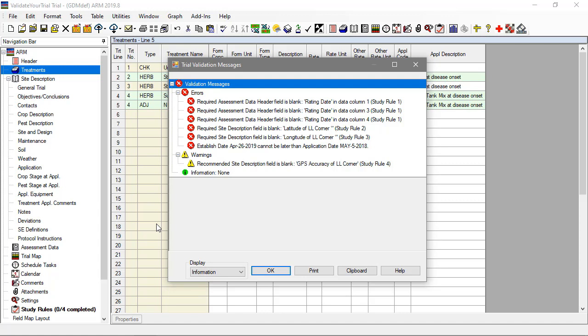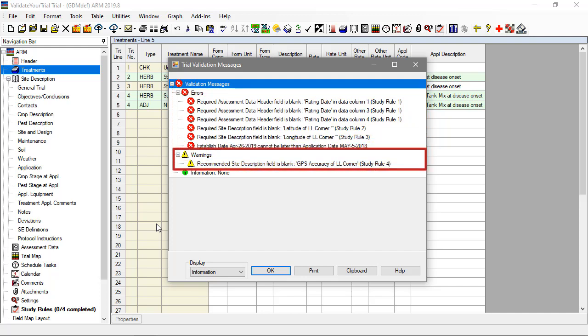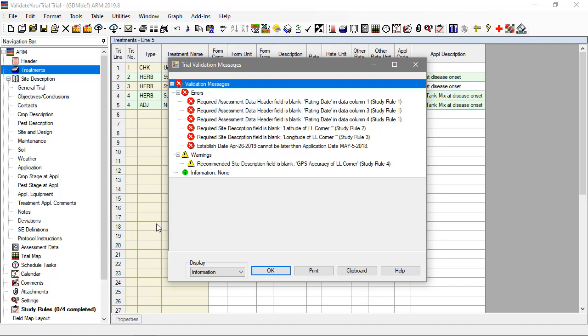This list is broken up into errors which prevent the trial from being considered valid. Warnings allow the trial to pass validation, but are still displayed to provide notification to the trialist. We can see that the form concentration error has been fixed, but we still have some work to do.